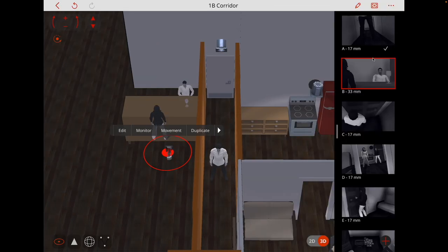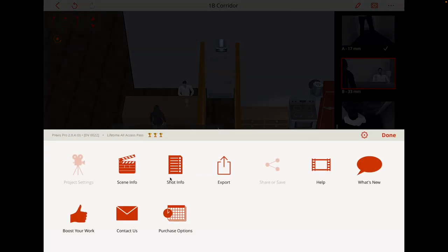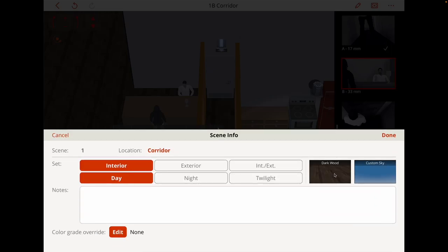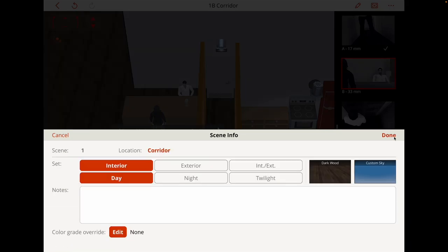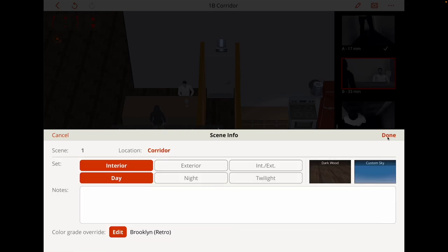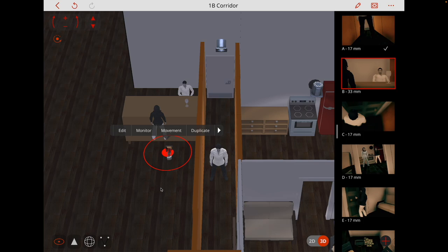Now I've set this project to be black and white, but we could also have it as color. If I go to scene information, I've also put the floor to be dark wood. I can also change the sky. I can pick between interior. I can give it a scene number, a location reference, write some notes. I can set it to day, night or twilight. I can pick different floors. I'm going to change the color grade. I was using a noir color grade which put it in black and white, but now I've just changed that to show the colors.